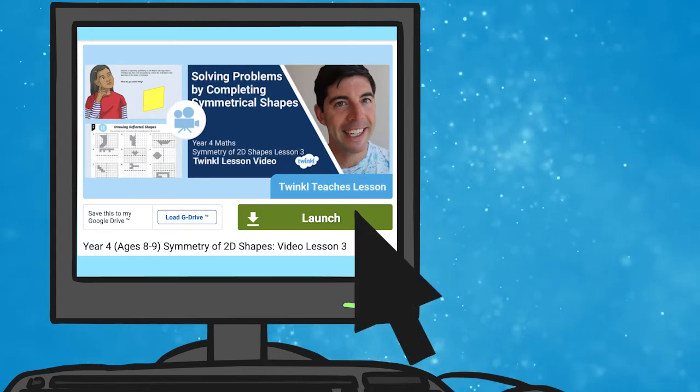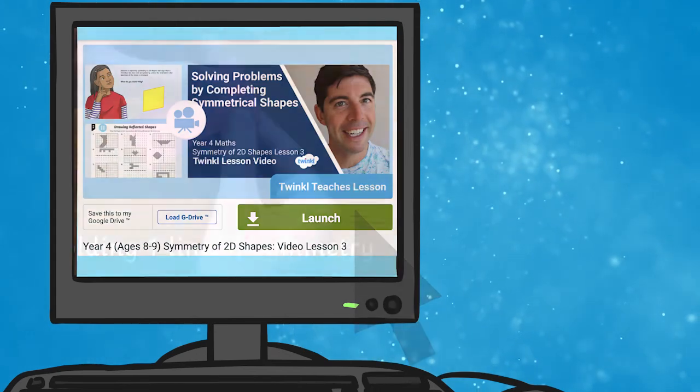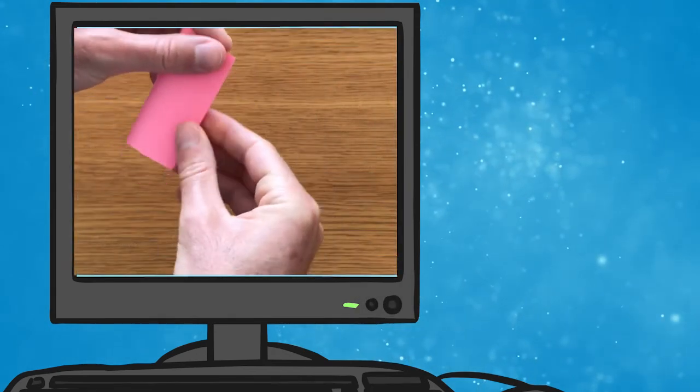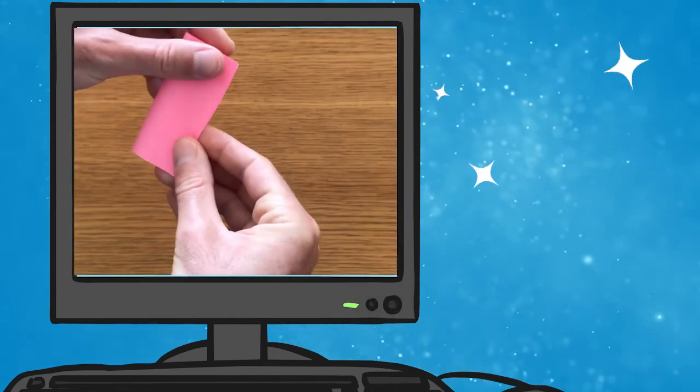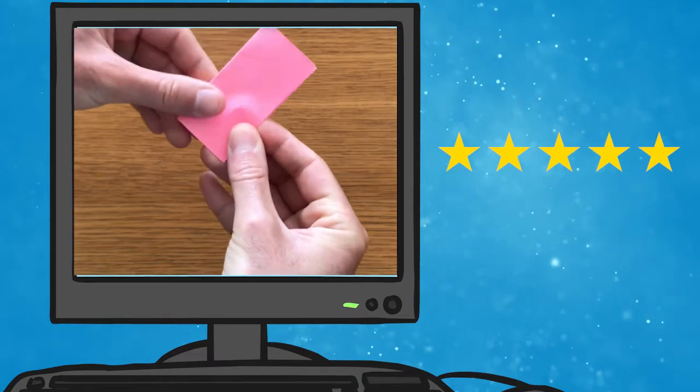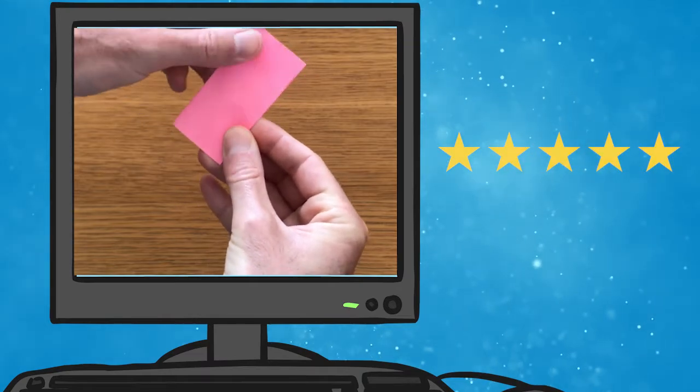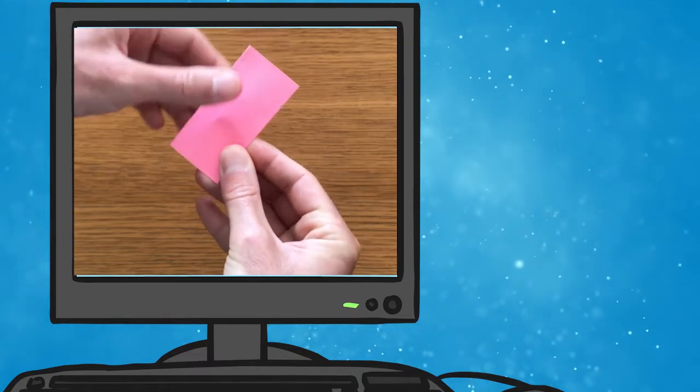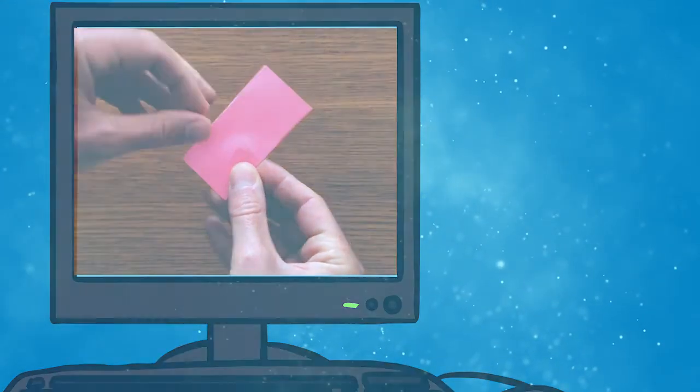I hope that you have enjoyed this lesson series. Head on over to the Twinkl website to let us know what you thought. Thank you so much for watching and I'll see you soon.